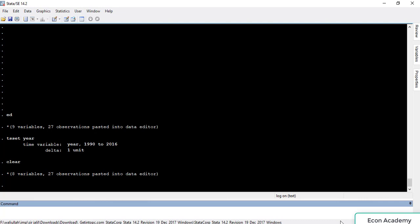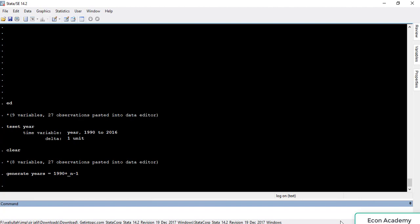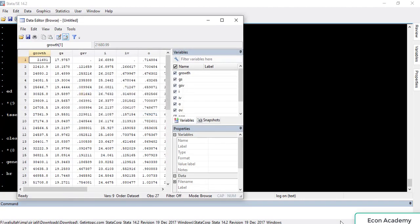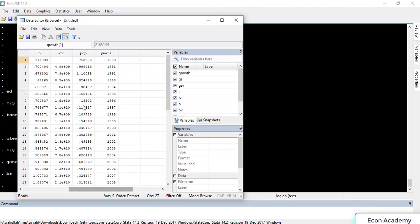To create the year variable, we give the command 'generate', then write the name of the new variable — I am writing it as 'years' — then press the equals sign, write the starting period of the data, which in this case is 1990, then press the plus sign, then underscore n minus 1, and press Enter.